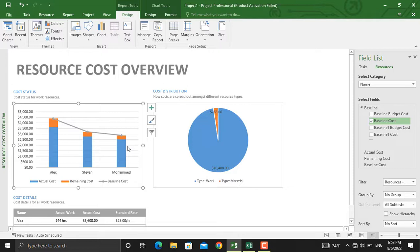You can copy all the charts to Microsoft Excel and further format them in Microsoft Excel, or you can do the formatting in Microsoft Project.